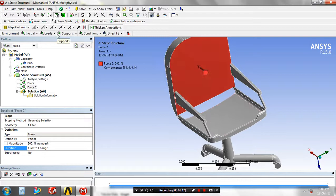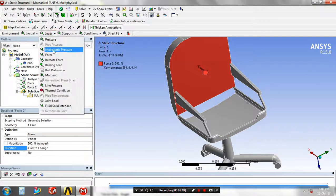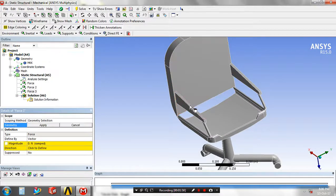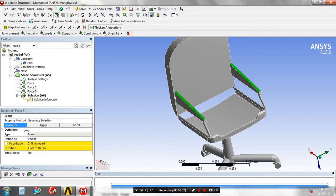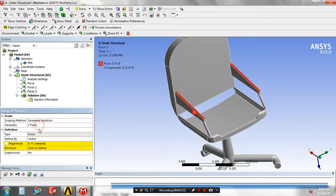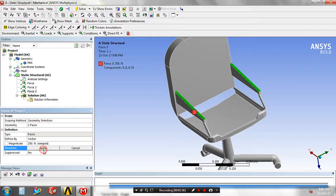Again, apply the load at some of the faces. Specify the magnitude value and give the direction.